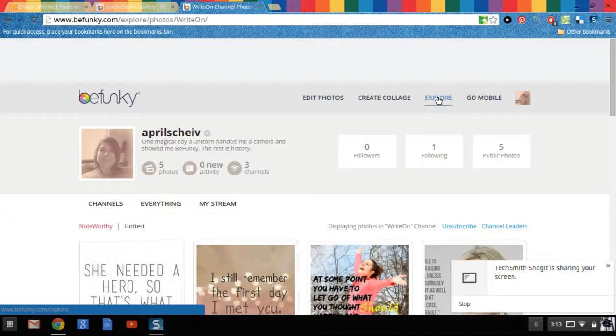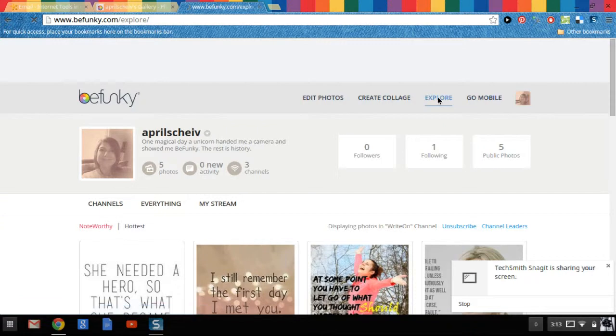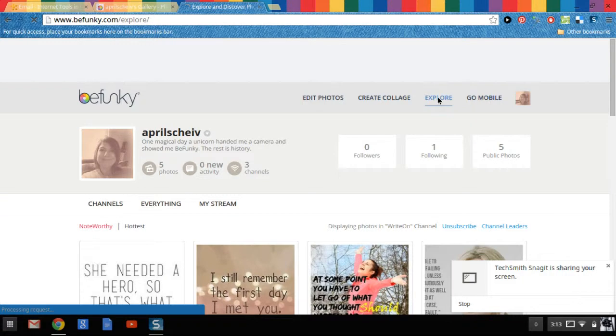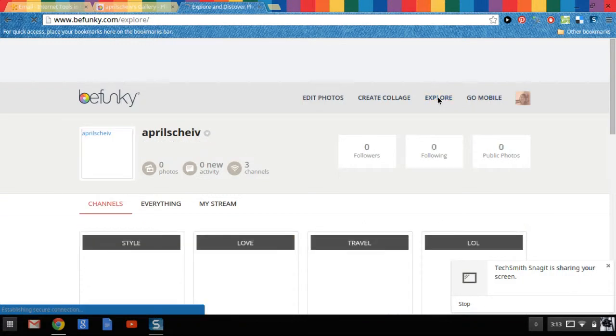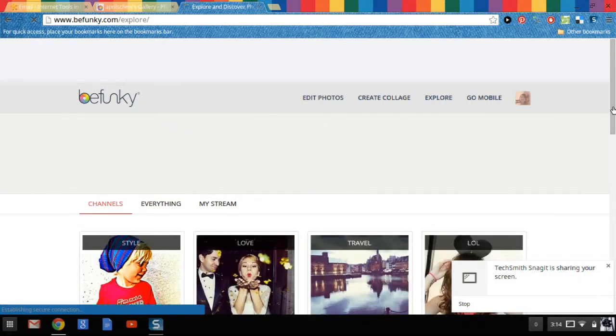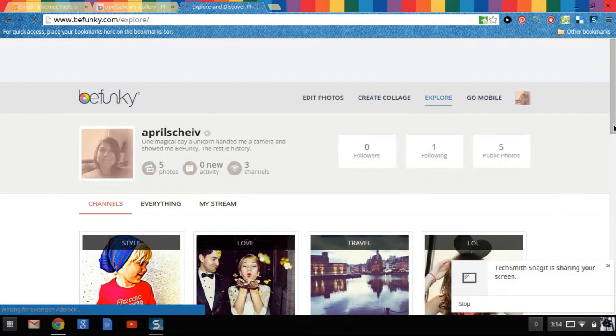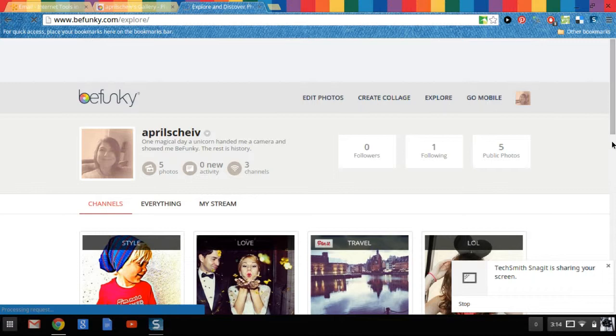If you click on explore it can show you millions and millions of pictures, collections that other people have. You could use this as a writing prompt for a student or just go through these pictures for your own personal enjoyment. If you love to travel you could click on travel. If you like to laugh you could click on lol.